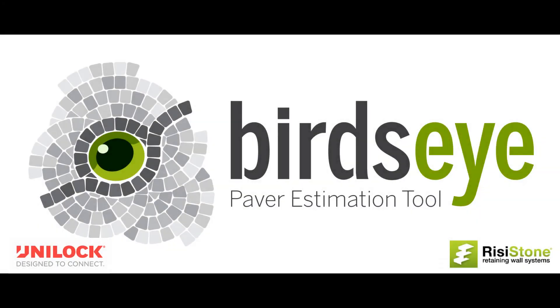Thank you for watching tutorial 3 of the bird's eye paver estimation tool. We look forward to your feedback and comments.